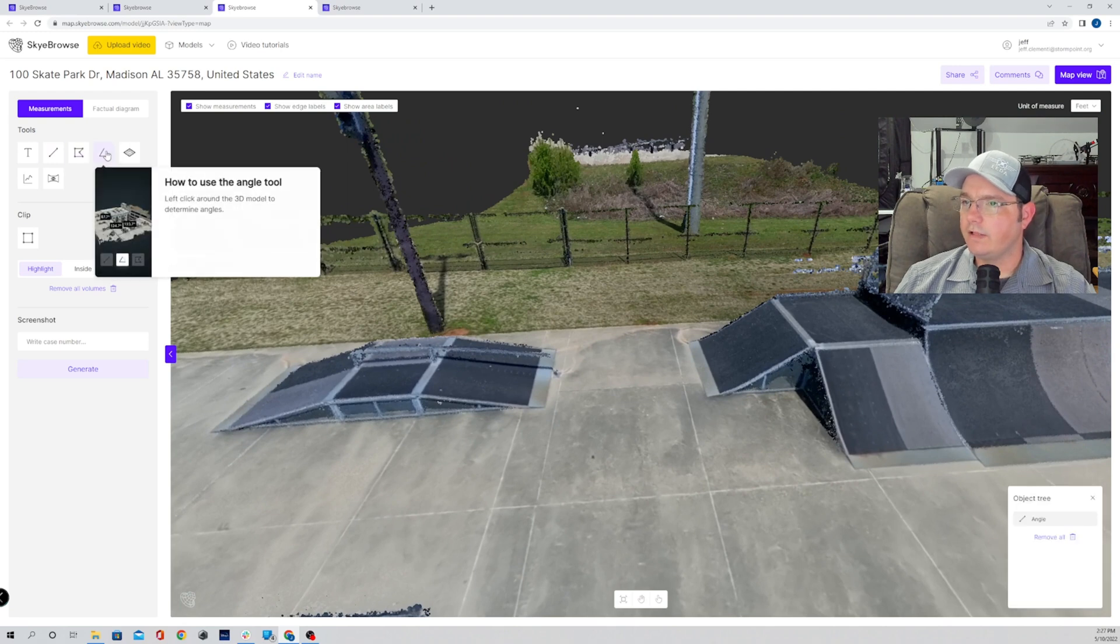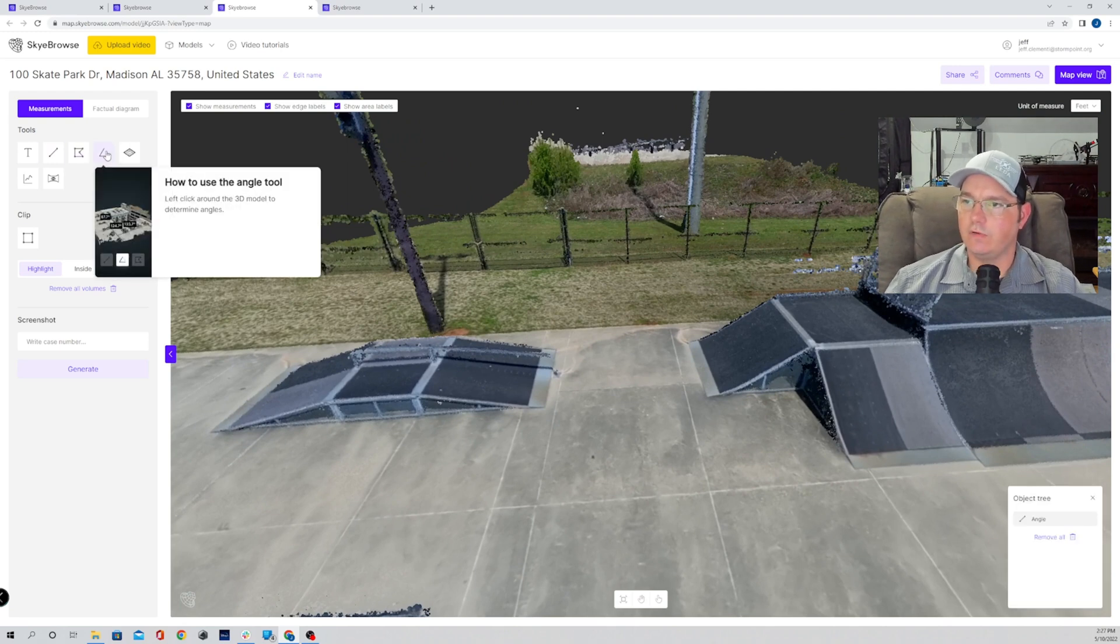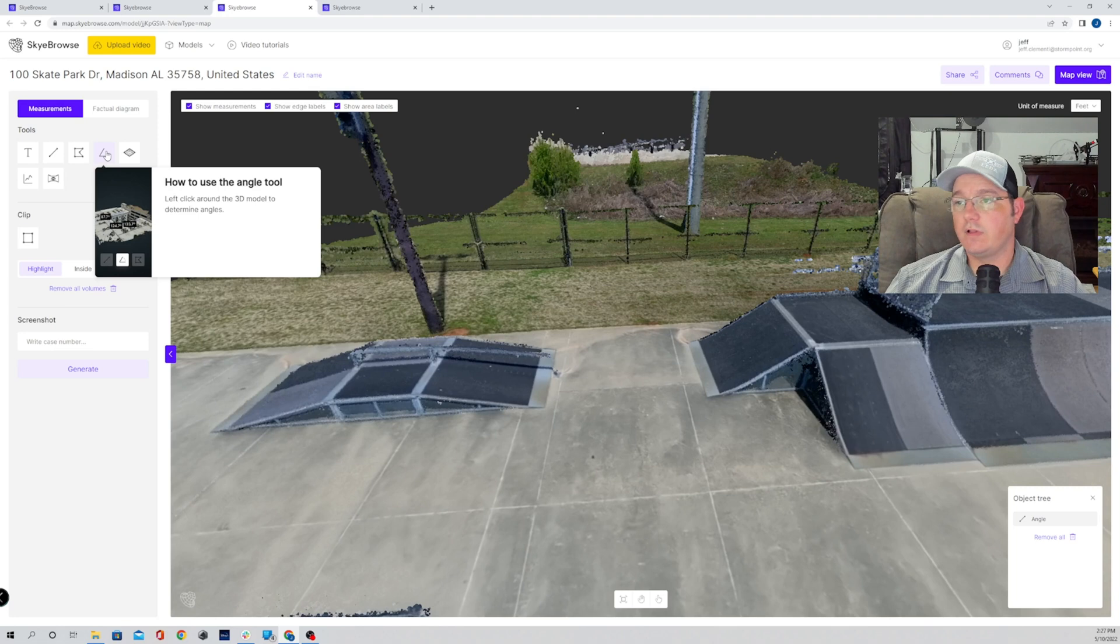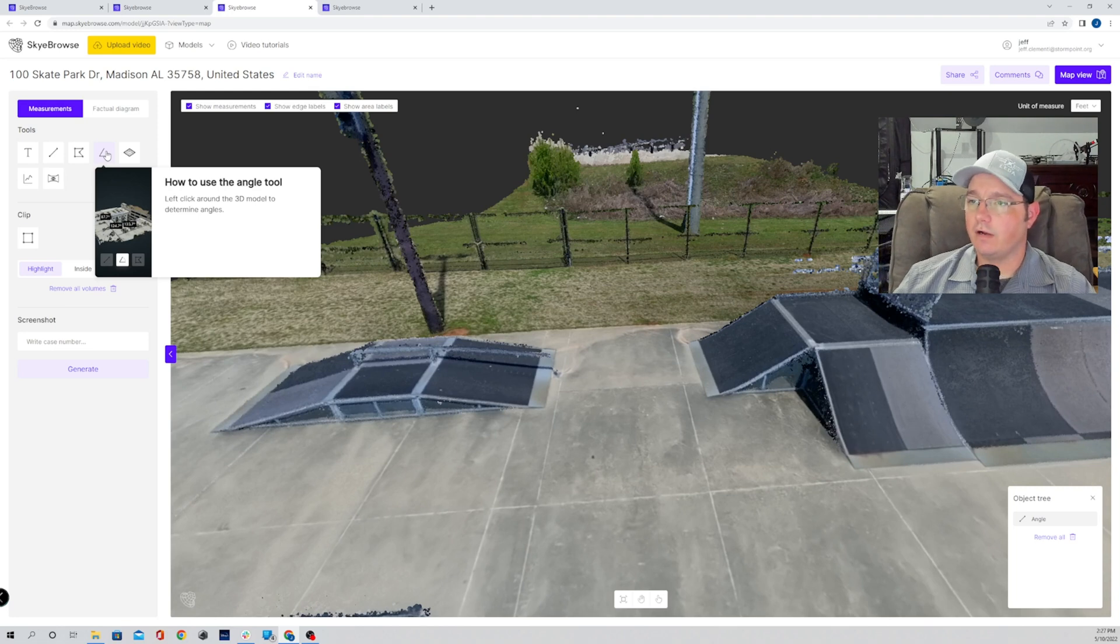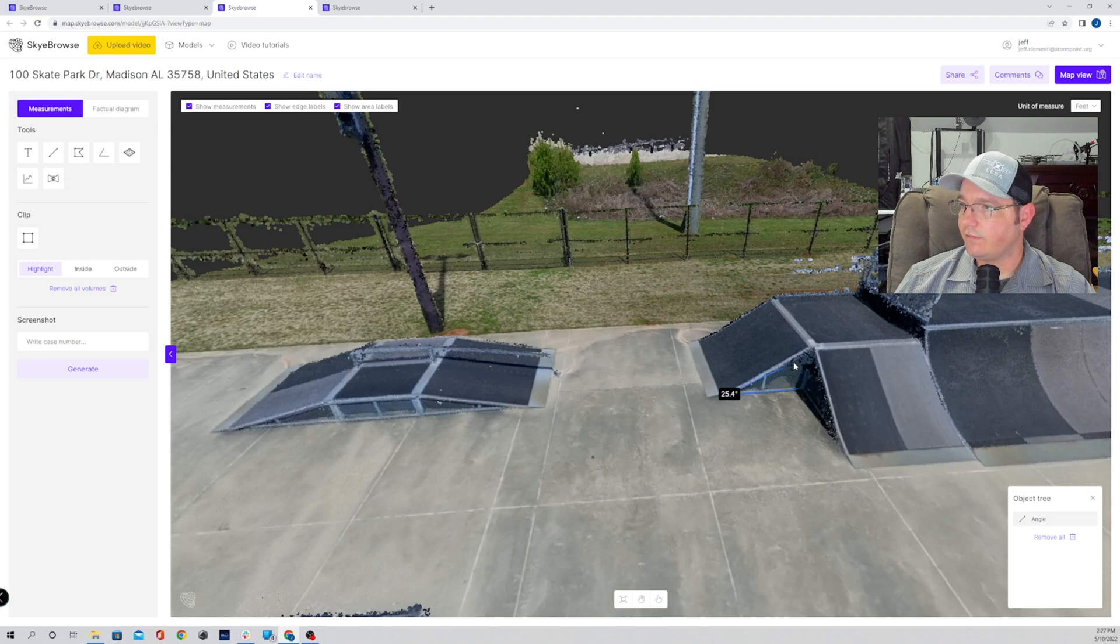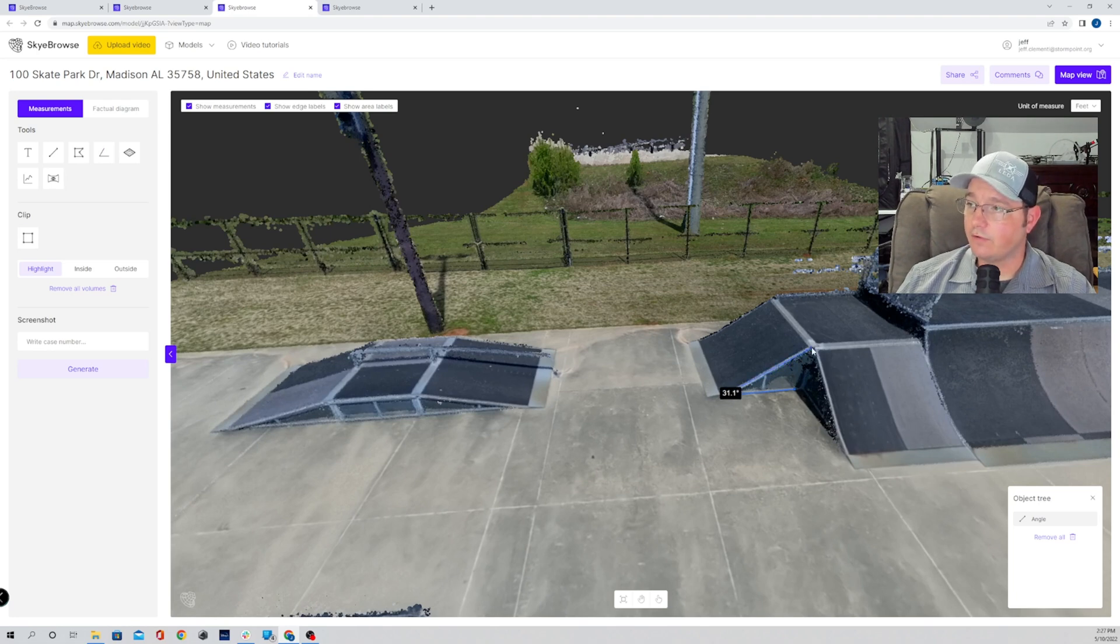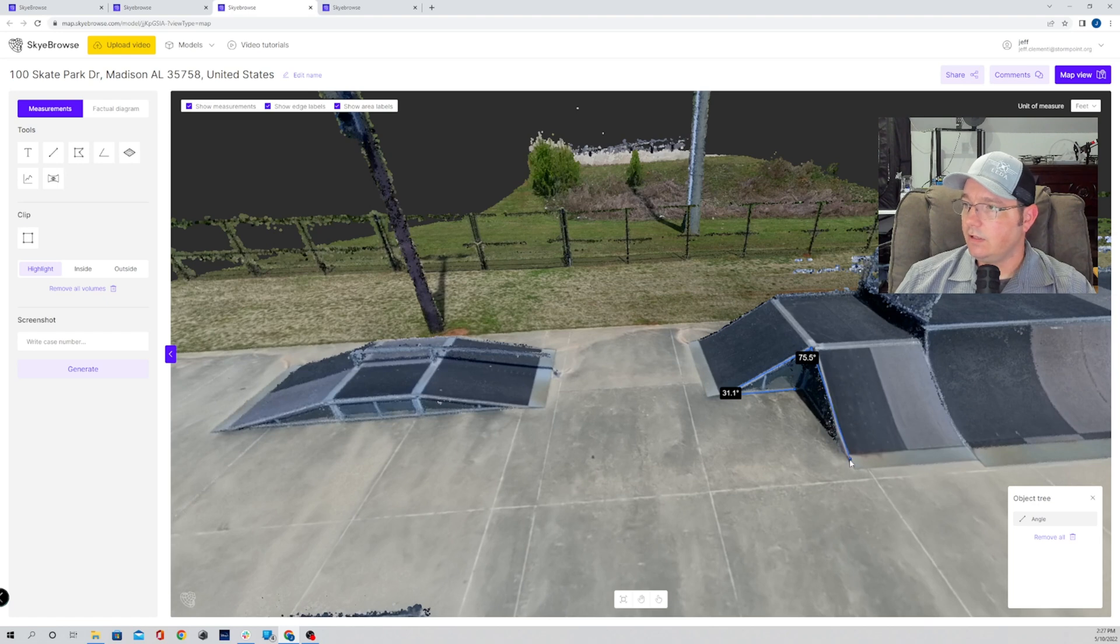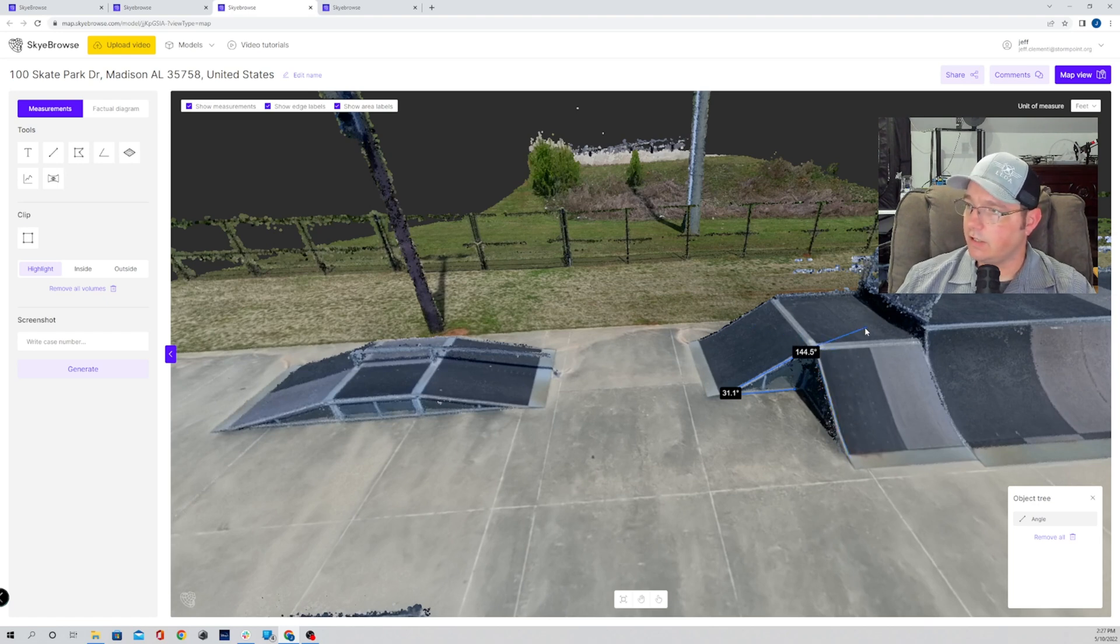So we got the angle tool up here. You can hover over it. It'll tell you exactly how to use it. You left click around the 3D model to determine angles. So simply left click, left click, left click. If I wanted more angles from here, I can, simply by stretching out and going. If you don't want another angle, right click, and there you go.